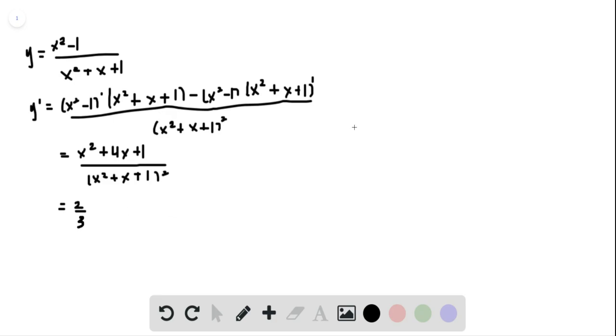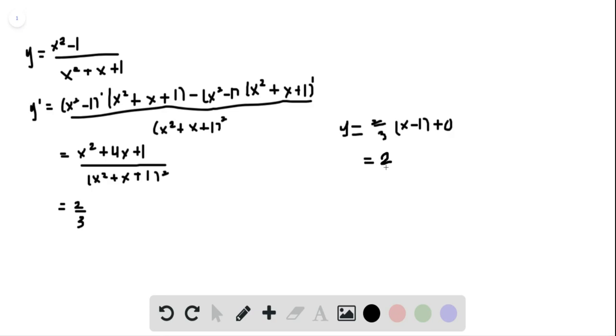So we're going to create a line, y is equal to 2 thirds x minus 1 plus 0. This becomes equal to 2 thirds x minus 2 thirds.